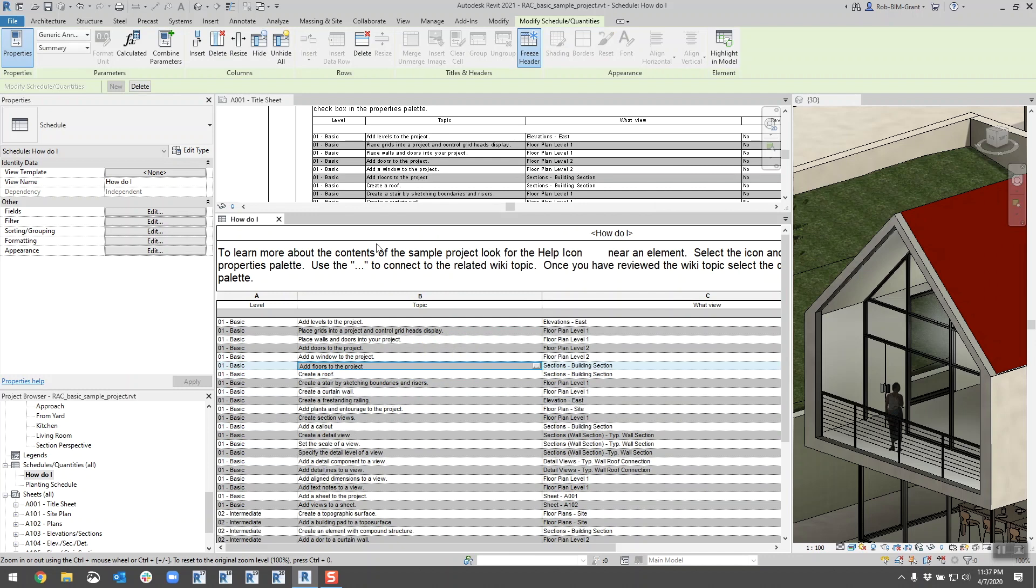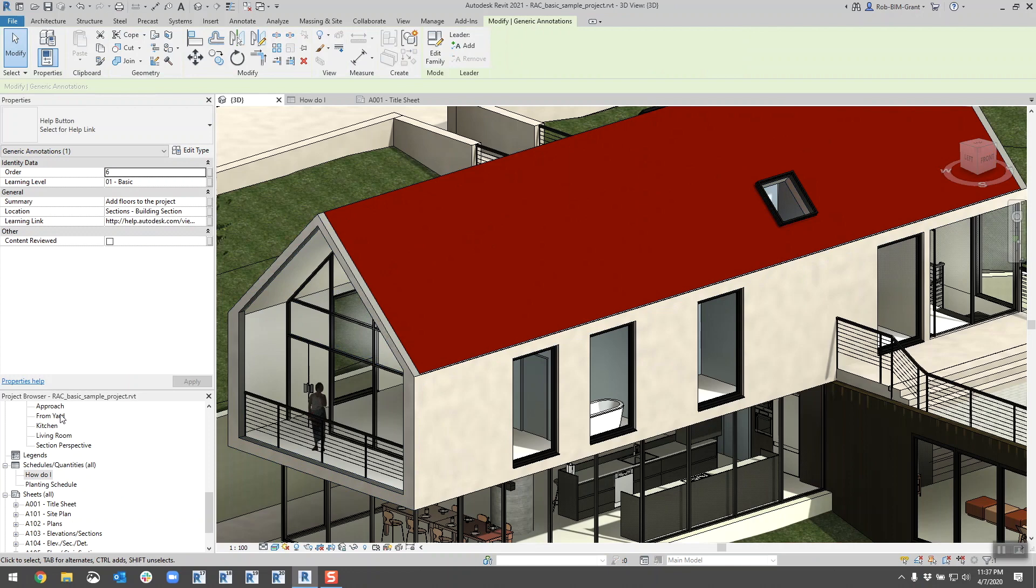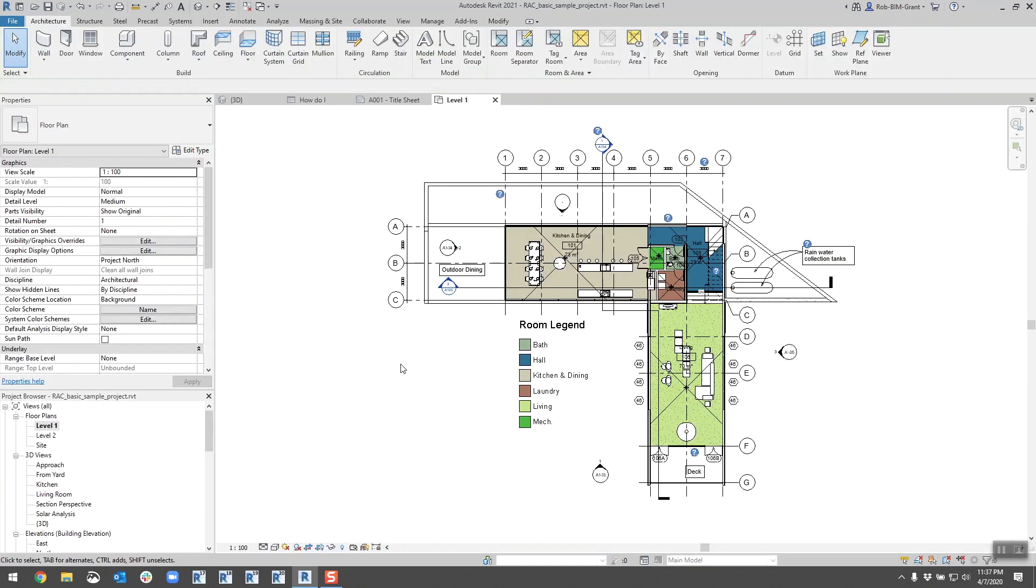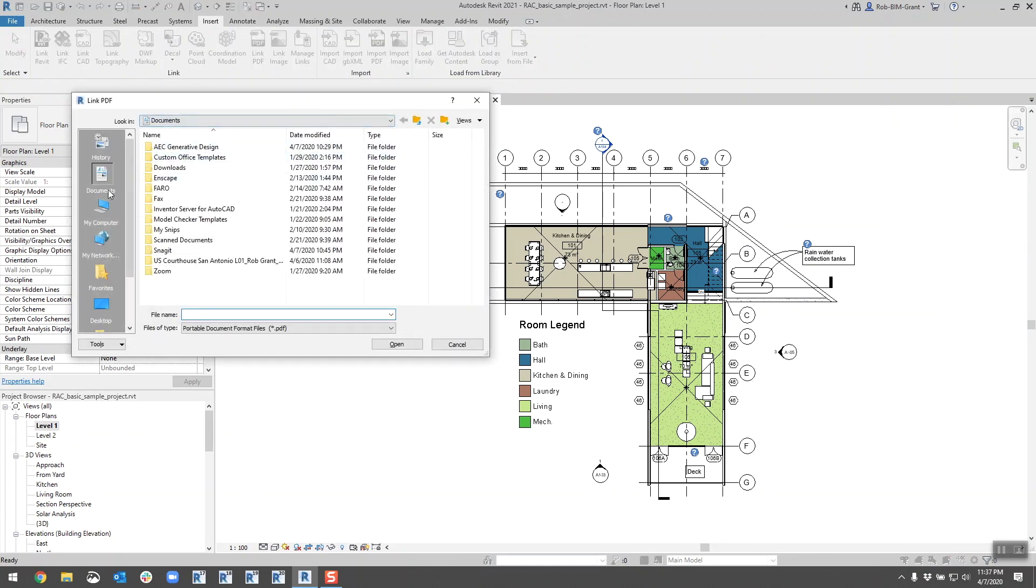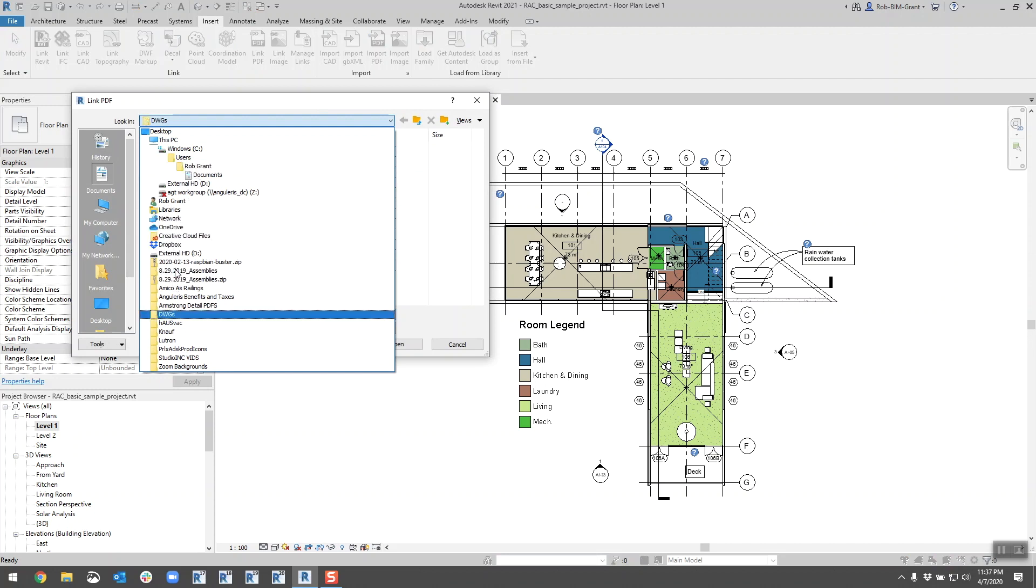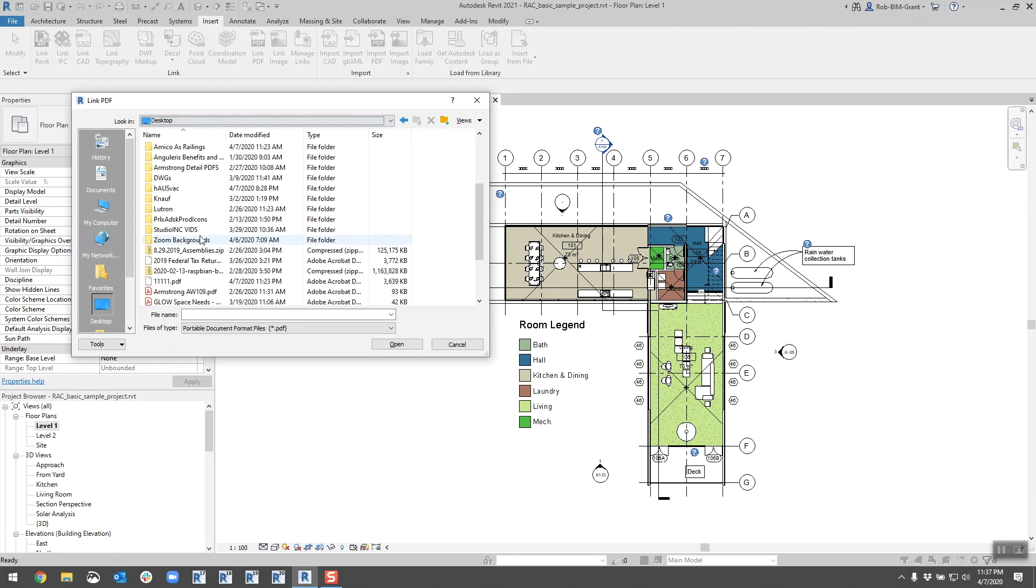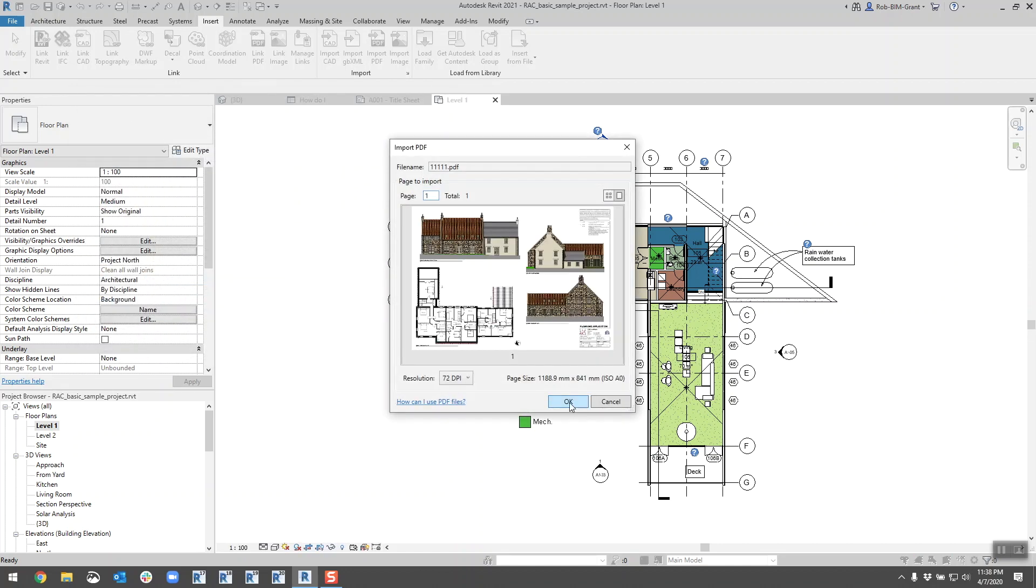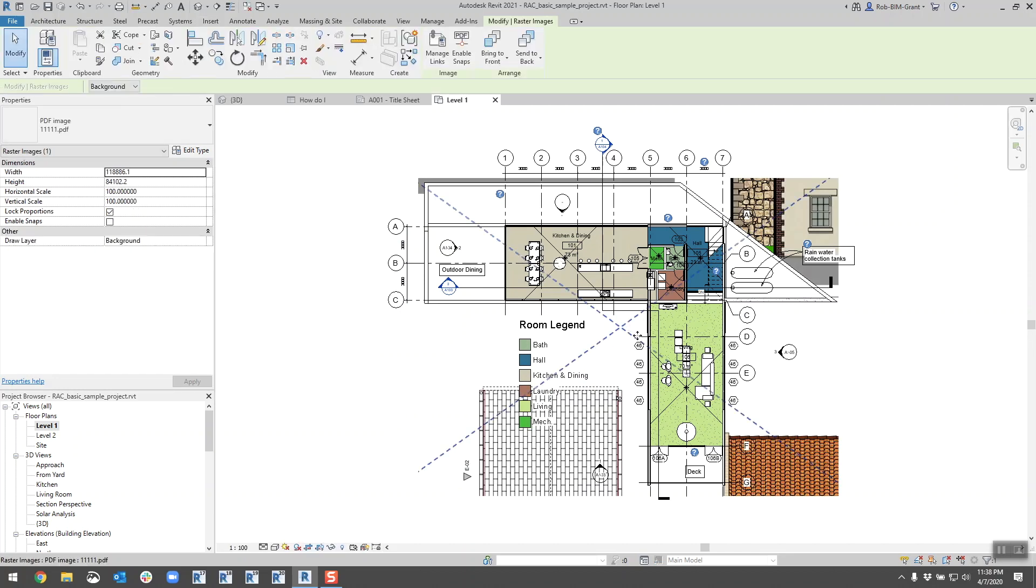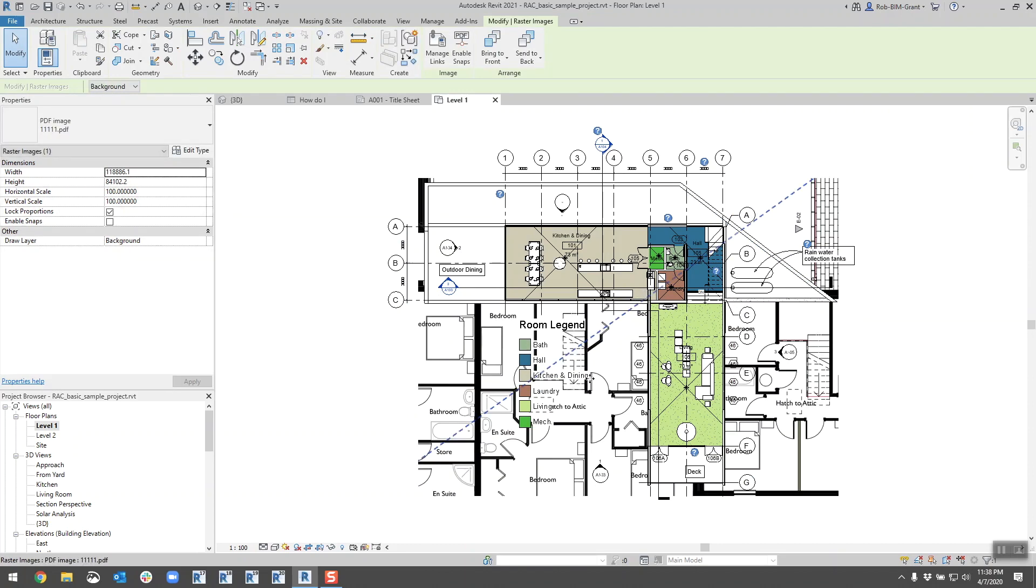We're going to go back to our tabbed views. I'm going to go to my first floor plan. Again, a long, long, long requested feature. We're going to be able to now link PDFs, almost hard to believe that it exists. Here it is. I'm going to link this in. I just downloaded a quick PDF online. It's an existing building with a floor plan.